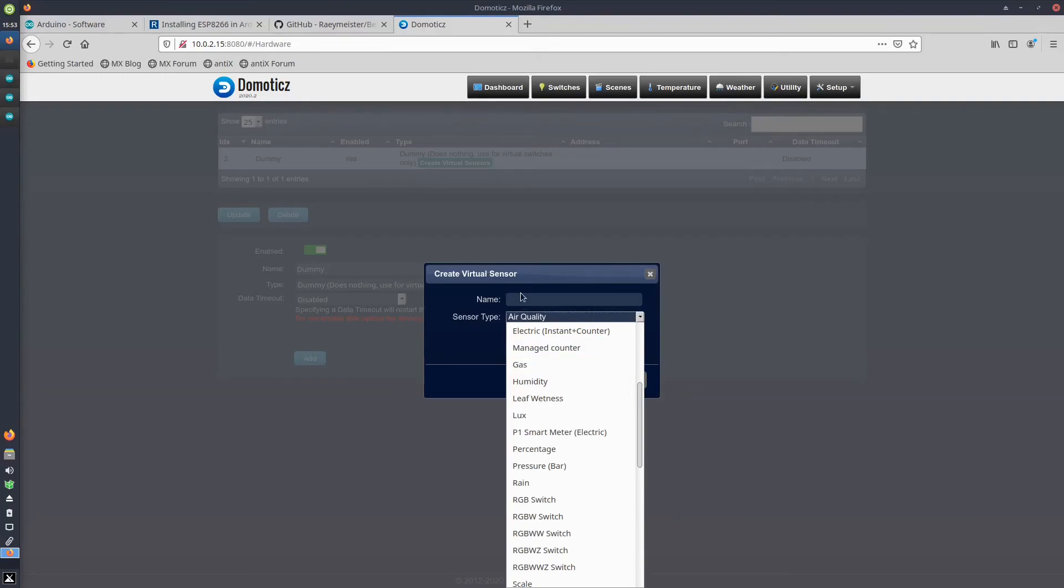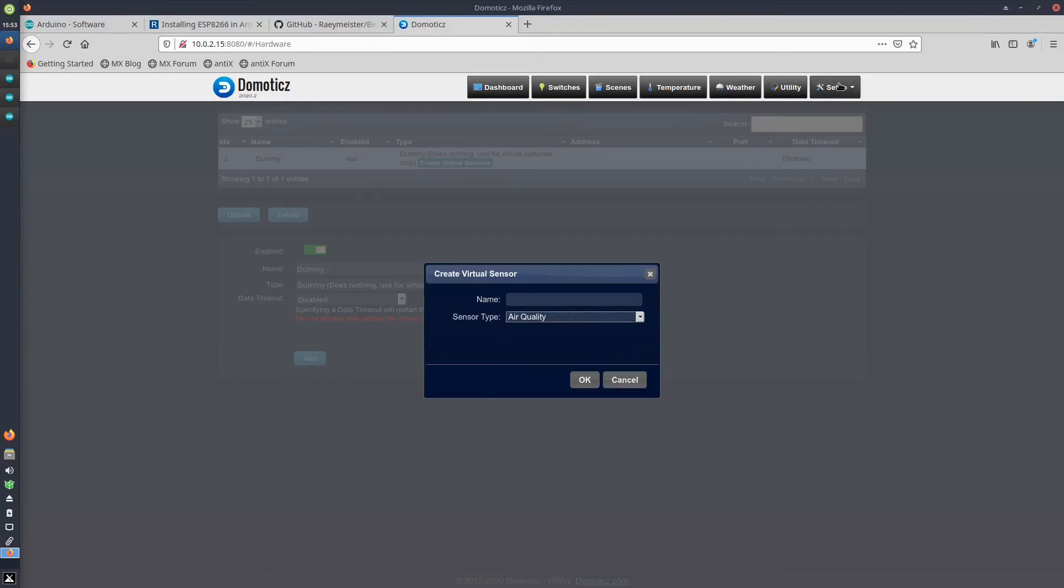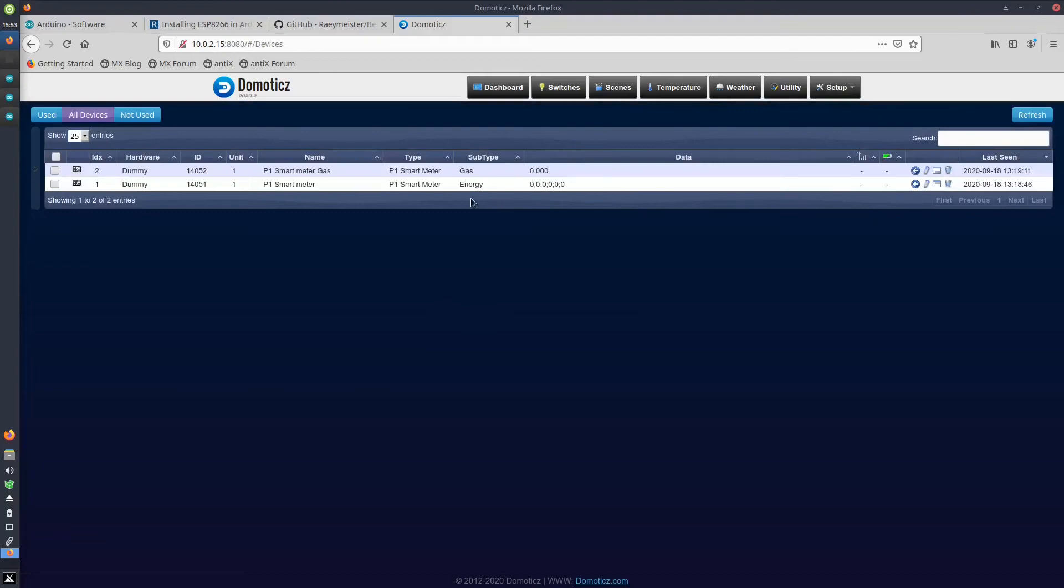Afterwards, under your Devices, those two devices that you created will pop up, and it is the ID number in the IDX column that we will need to complete the sketch.